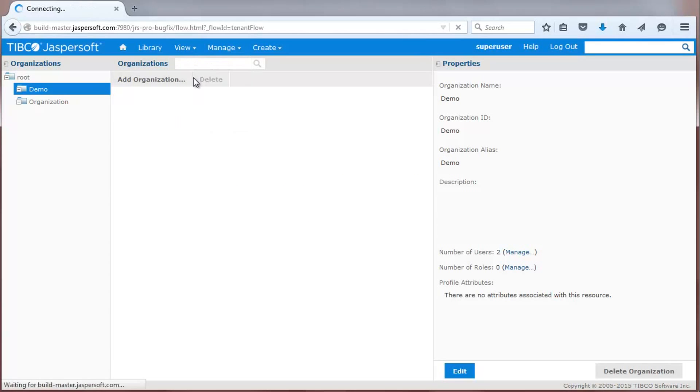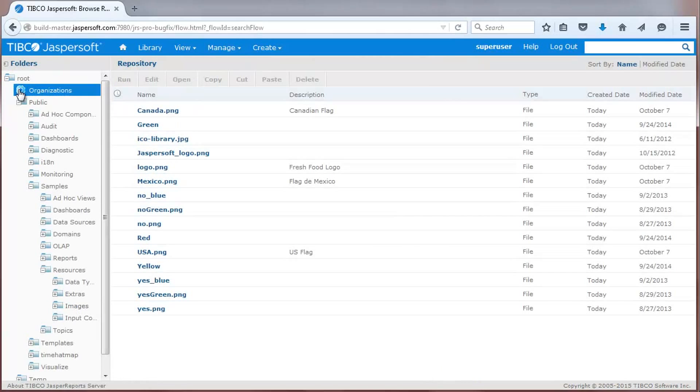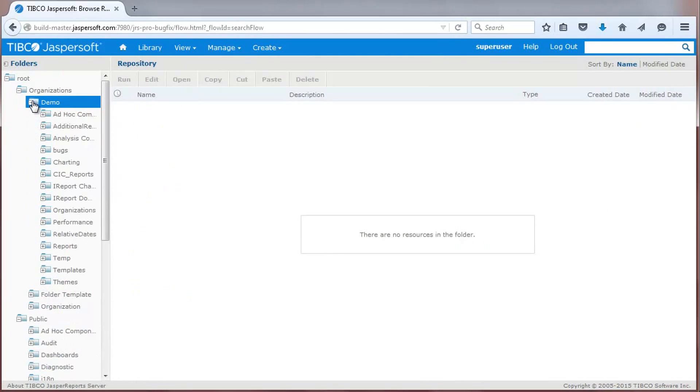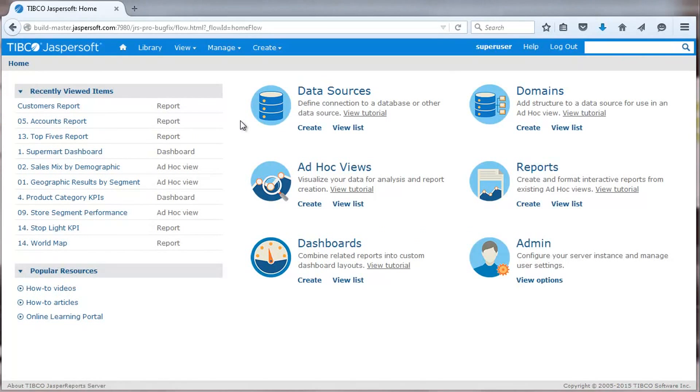In looking at the repository, you'll now see new folders and content added to the new demo organization. You can automate all these capabilities via the server command line and REST-based APIs.